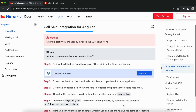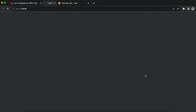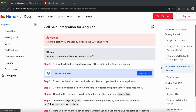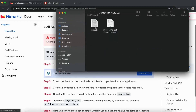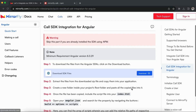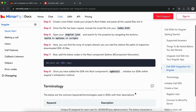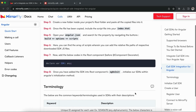SDK files can also be integrated by downloading the SDK files as an alternative method to the npm package, so you may skip this part if you already installed the SDK using npm. However, I will still walk you through the steps for your understanding. In step one, download the zip file from the Angular SDK. In step two, extract the files from the downloaded zip file and copy the index.js file into your application. In step three, create a new folder inside your project's root folder and paste all the copied files into it. In step four, once the file has been copied, include the script file into your index.html and give the correct folder path.